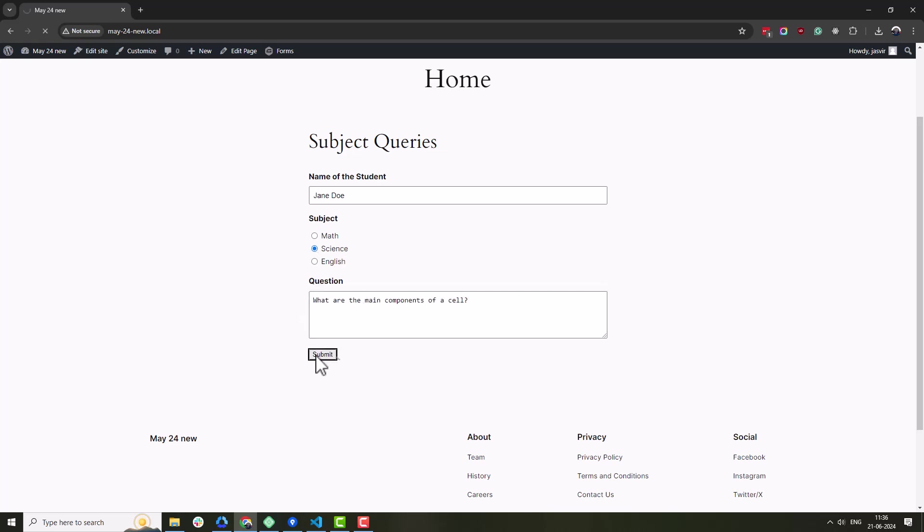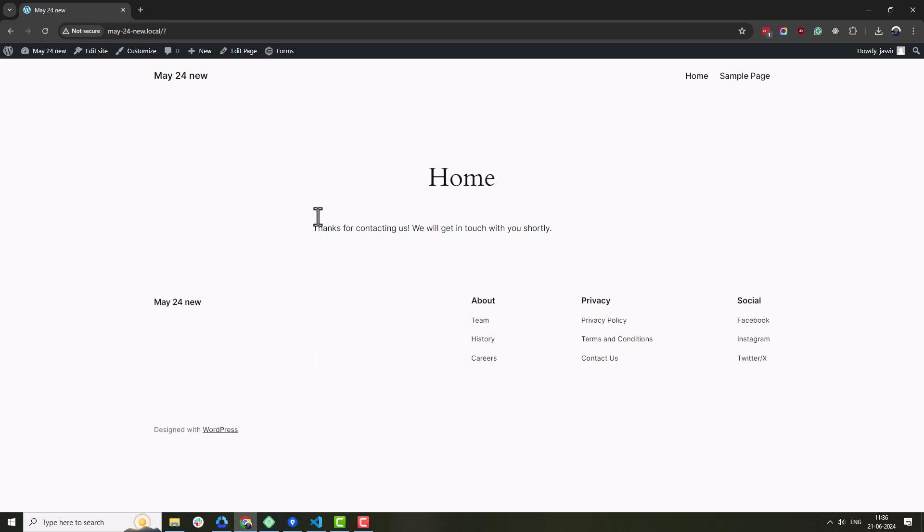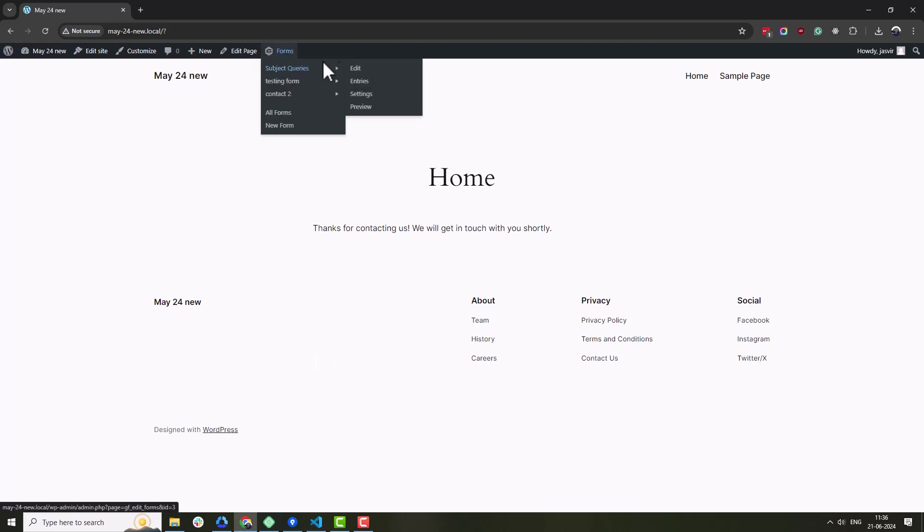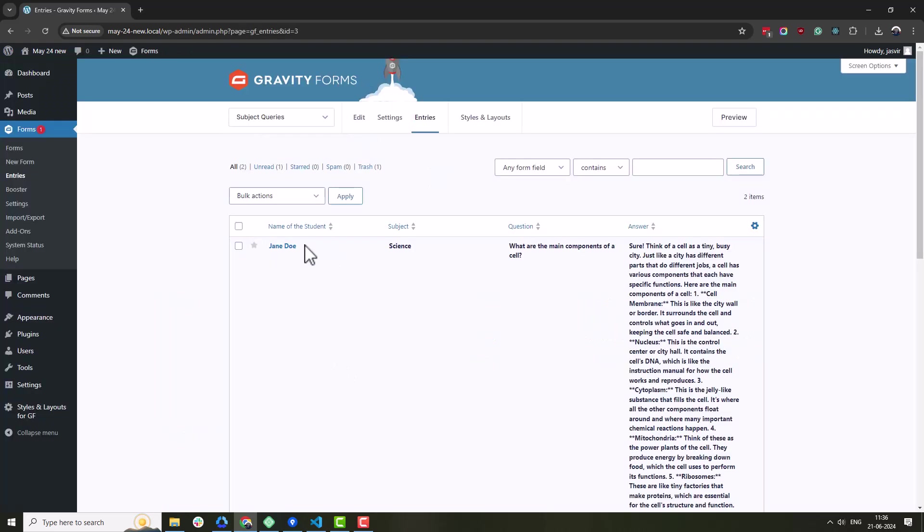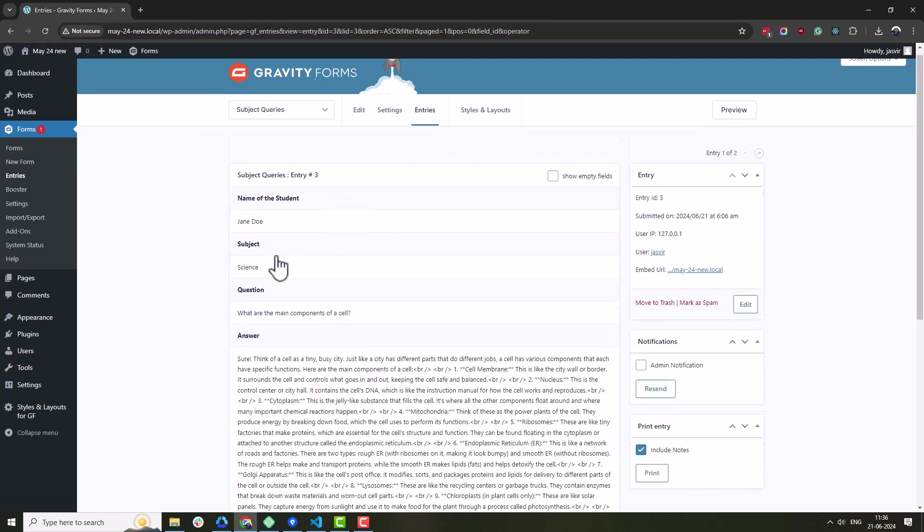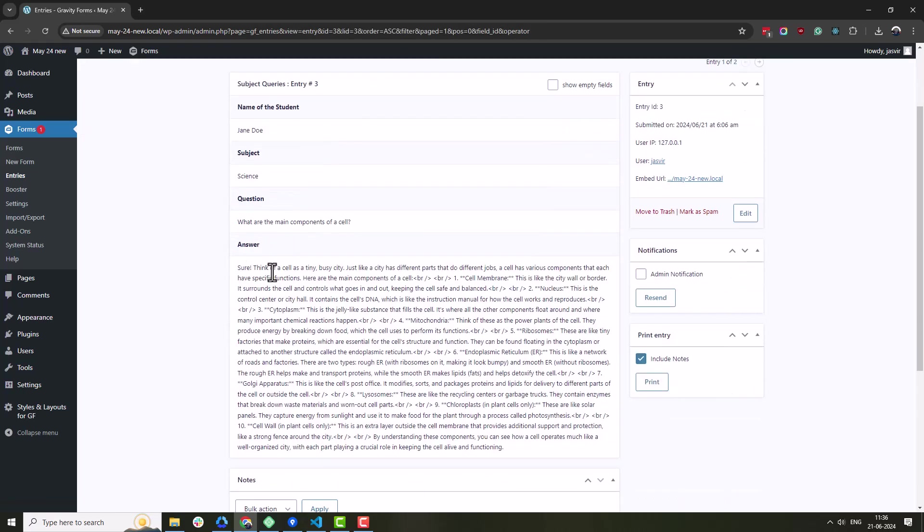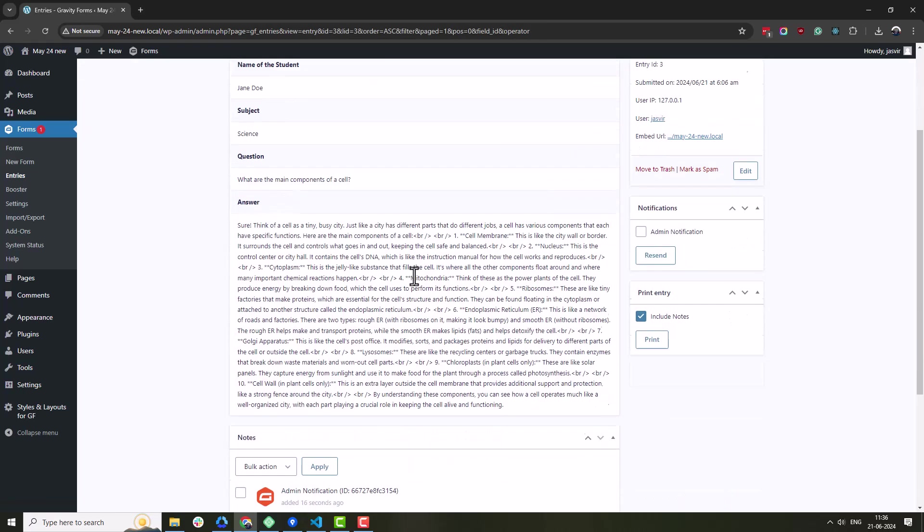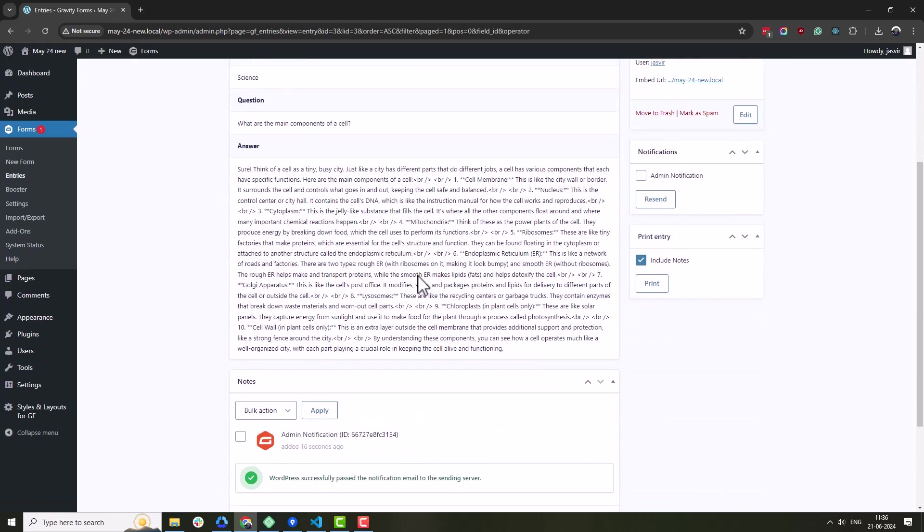We can include this result in confirmation message as well as email notification. And that's it, with these steps you have integrated OpenAI with Gravity Forms for text generation.